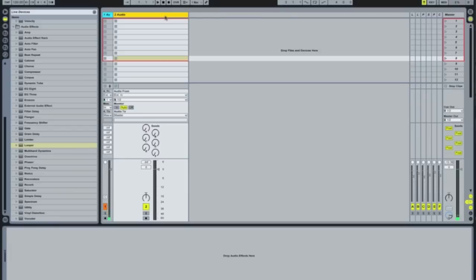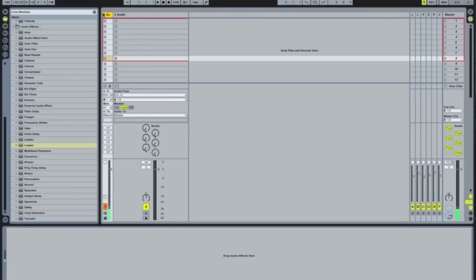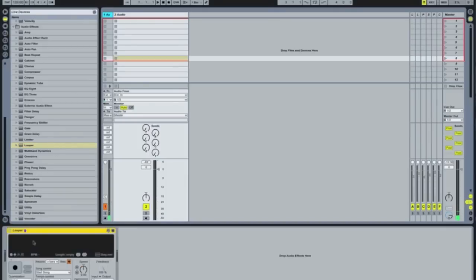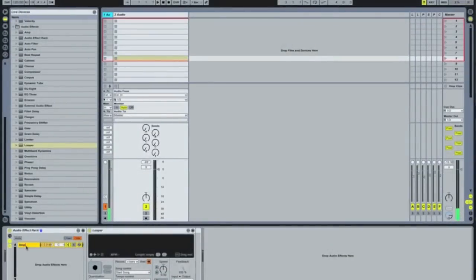First thing you're going to do is open up an audio channel. This audio channel is just my vocals coming in, so you need an audio channel and you're going to drop a looper on there. Then you right click and group that channel — that's your first chain. You can rename that 'Loop One'.